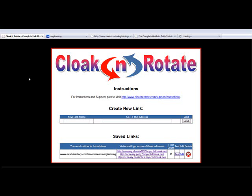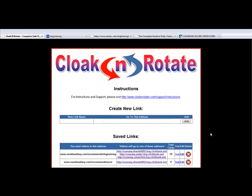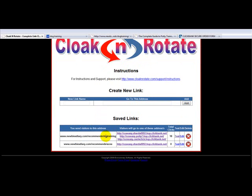Let's say we've done enough of dog training and we want to go find another product. So now we want to promote, I don't know, acne. We'll find some affiliate links. I'm not going to go back into CB Engine and find the links, I'm just going to put these in here. Just pretend these are acne links. Now it's given us dog training here and we have acne here.